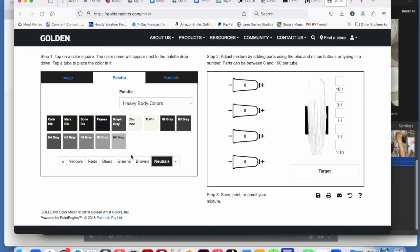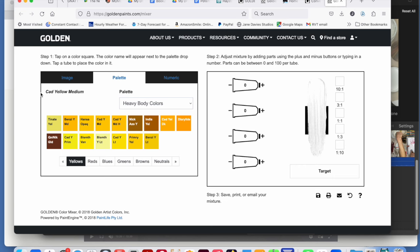So let's just take a yellow. How about cadmium yellow medium? You'll see the name here and then you just click on a tube.